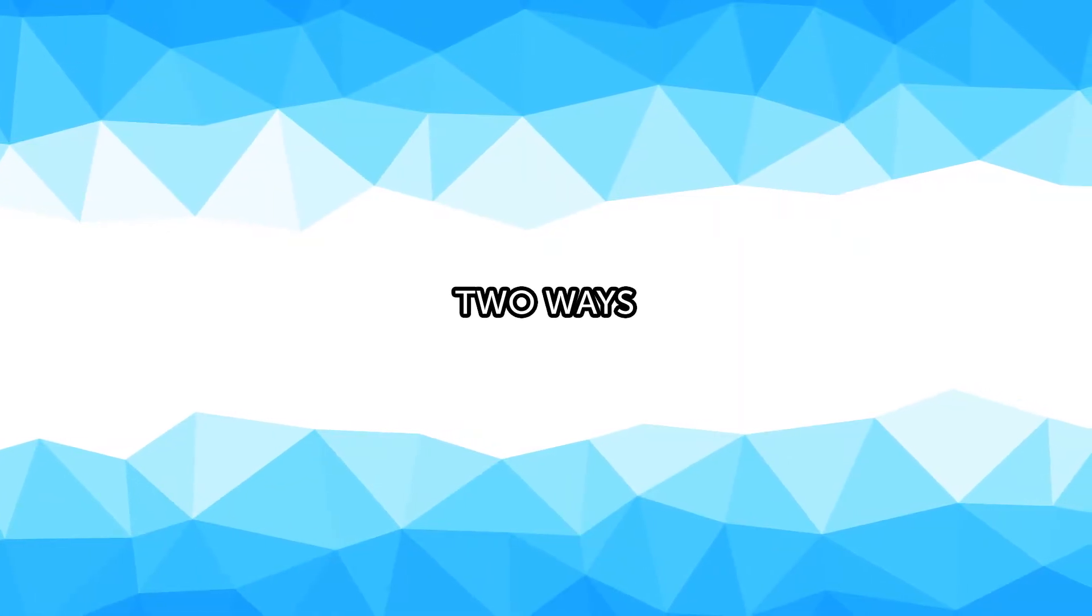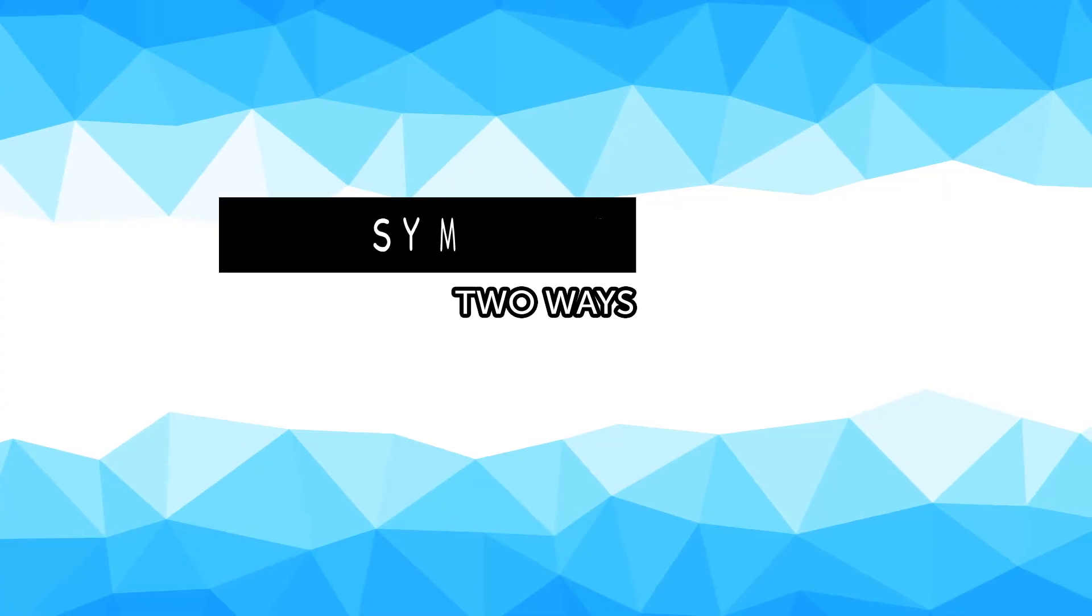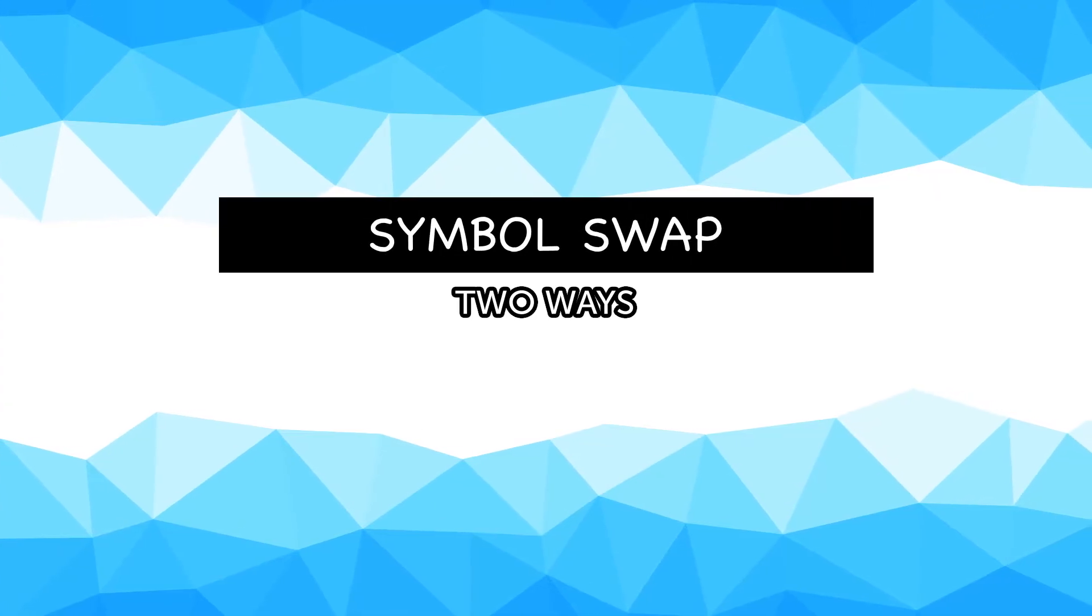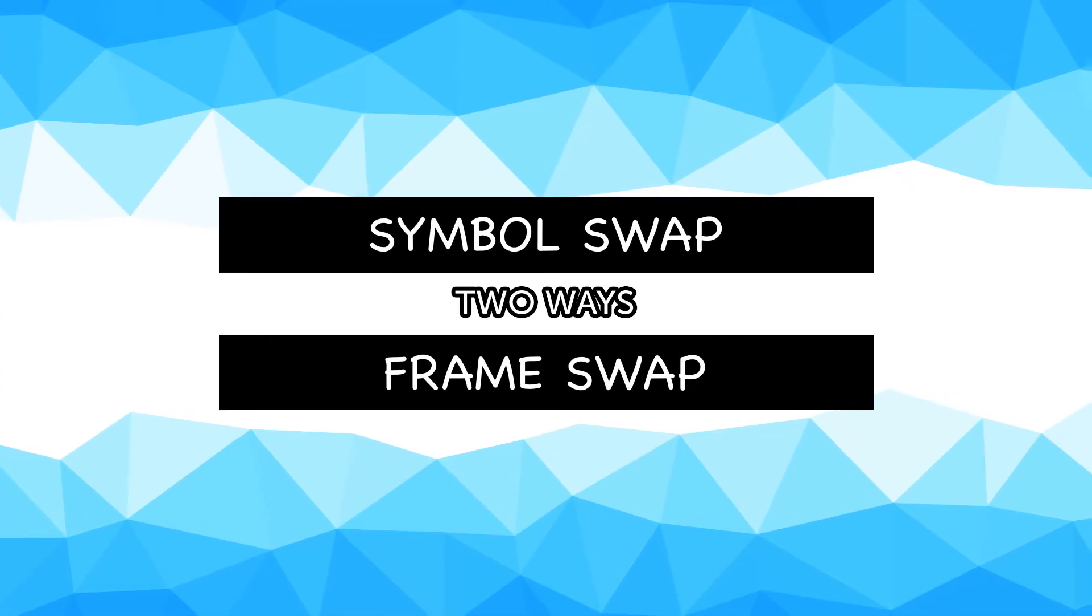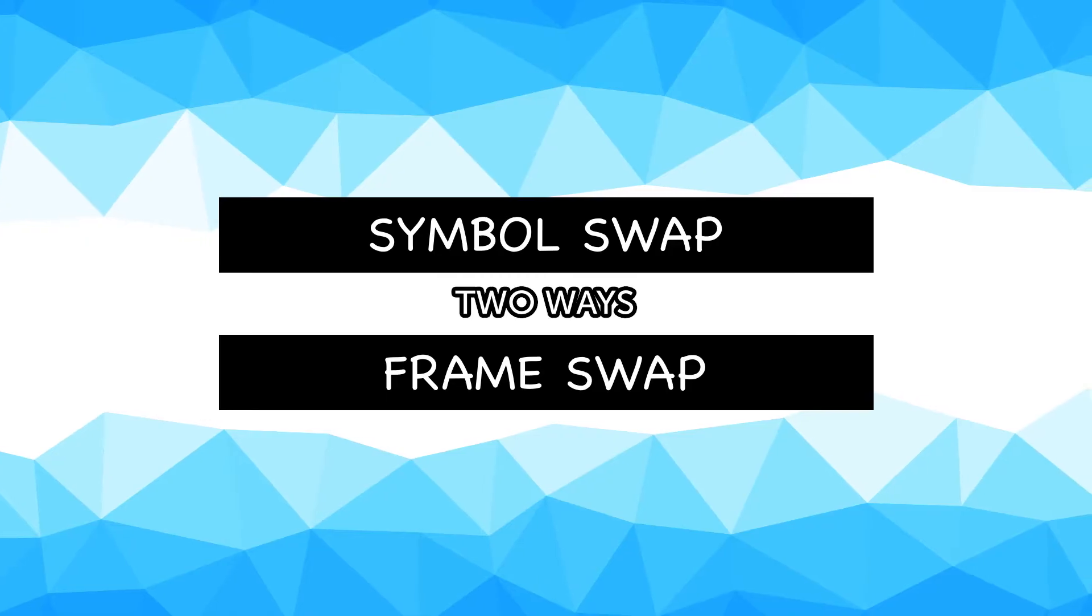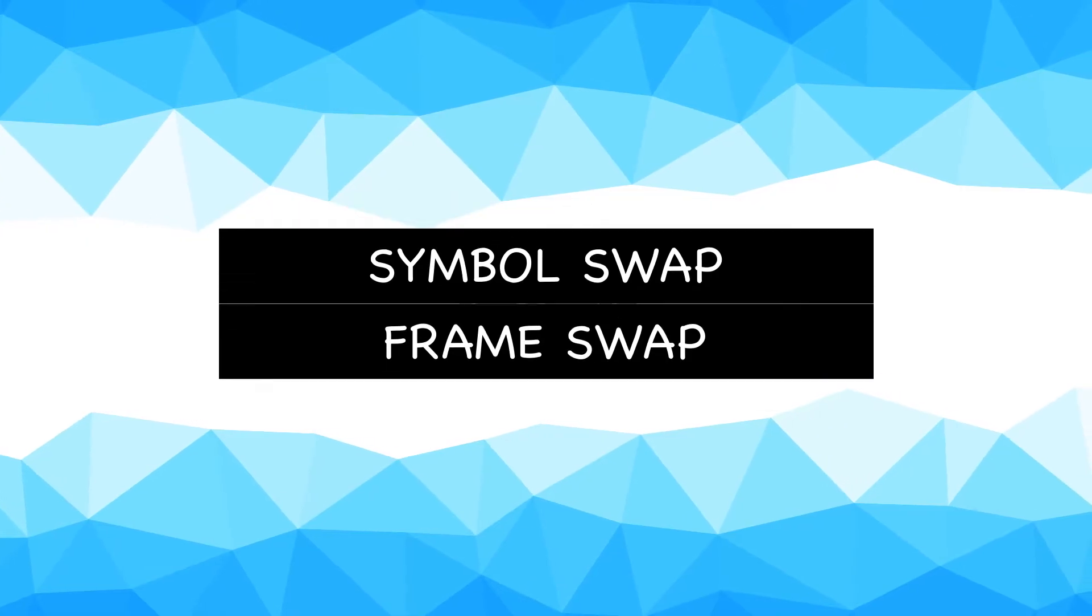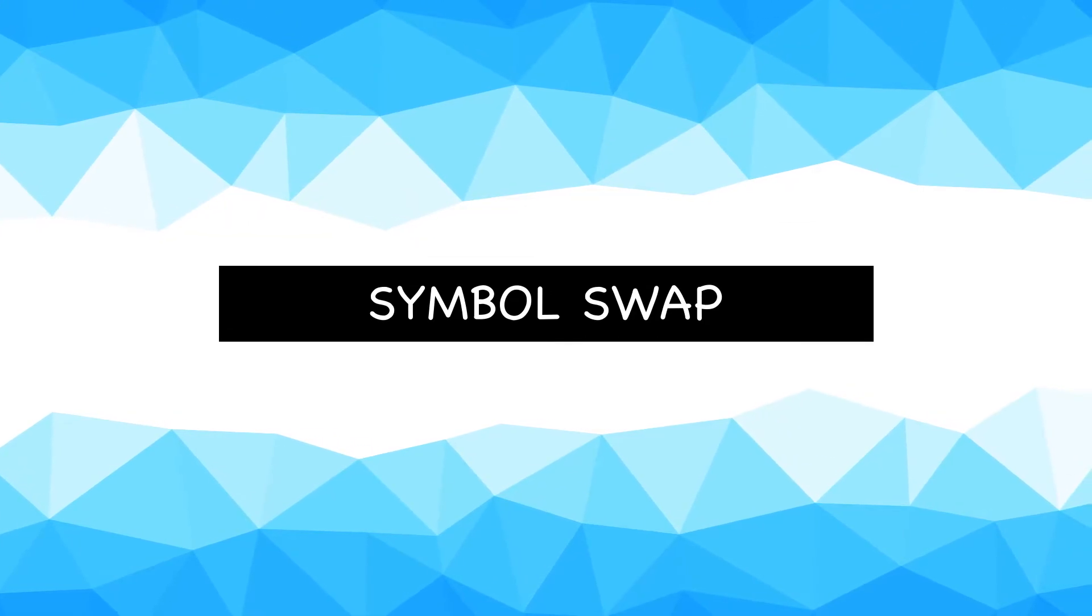We'll cover two ways to swap objects inside of Adobe Animate. One utilizes the symbol swap and the other one utilizes the frame picker, so I like to call it the frame swap. To start let's cover the symbol swap method.